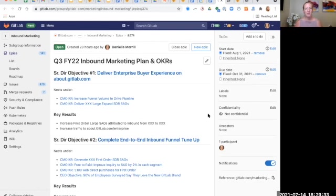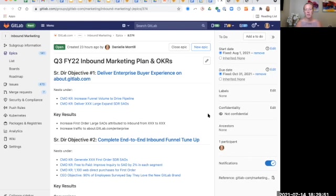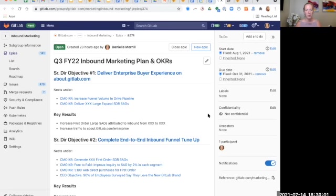We have three objectives for Inbound Marketing. The first is to deliver an enterprise buyer experience on about.gitlab.com. We believe that this can help increase first order large SAOs that are attributable to inbound and also can increase traffic to about.gitlab.com/enterprise. This nests under the CMO KR for increasing funnel volume to drive pipeline and to deliver large expand SDR sales accepted opportunities.